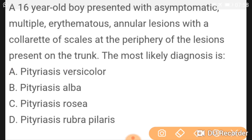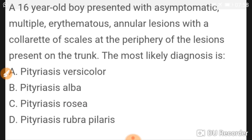A 16-year-old boy presents with asymptomatic multiple erythematous annular lesions with a collarette of scales at the periphery, present on the trunk. The most likely diagnosis is pityriasis rosea.